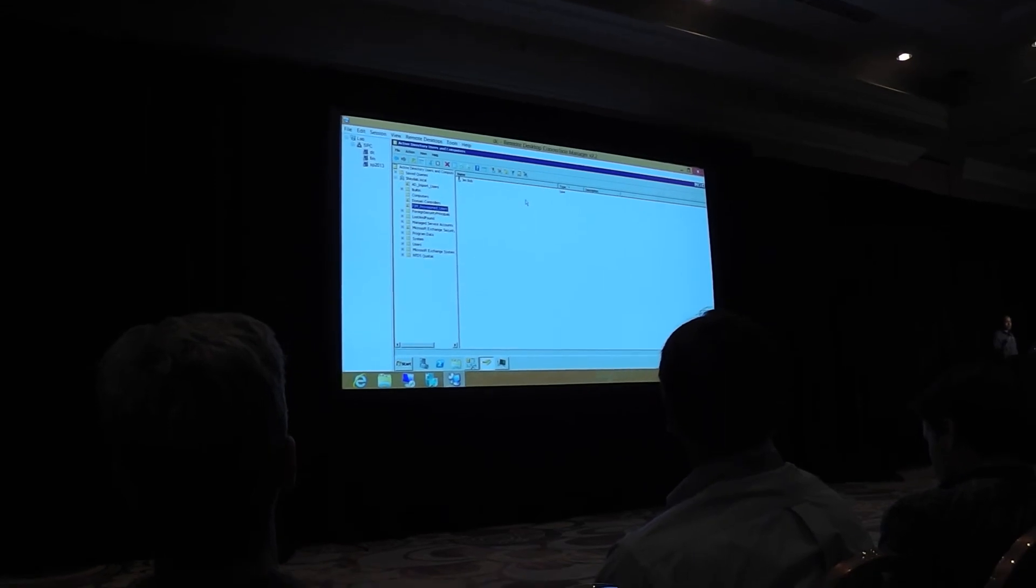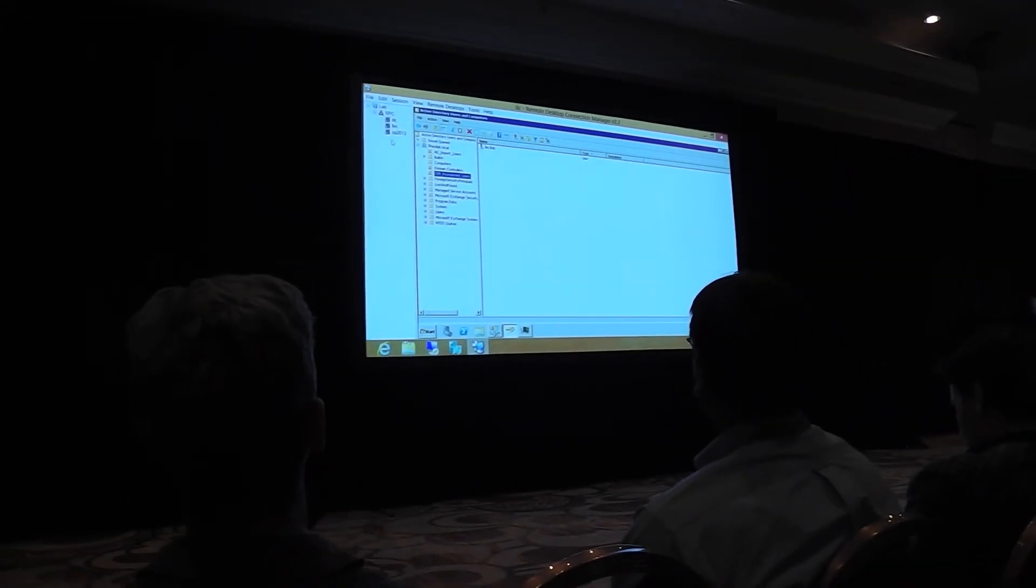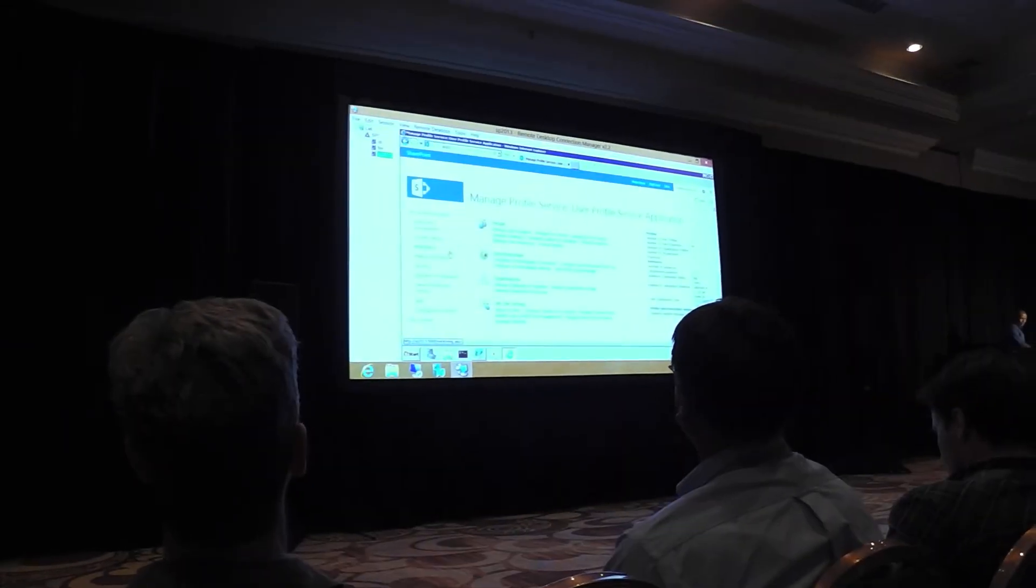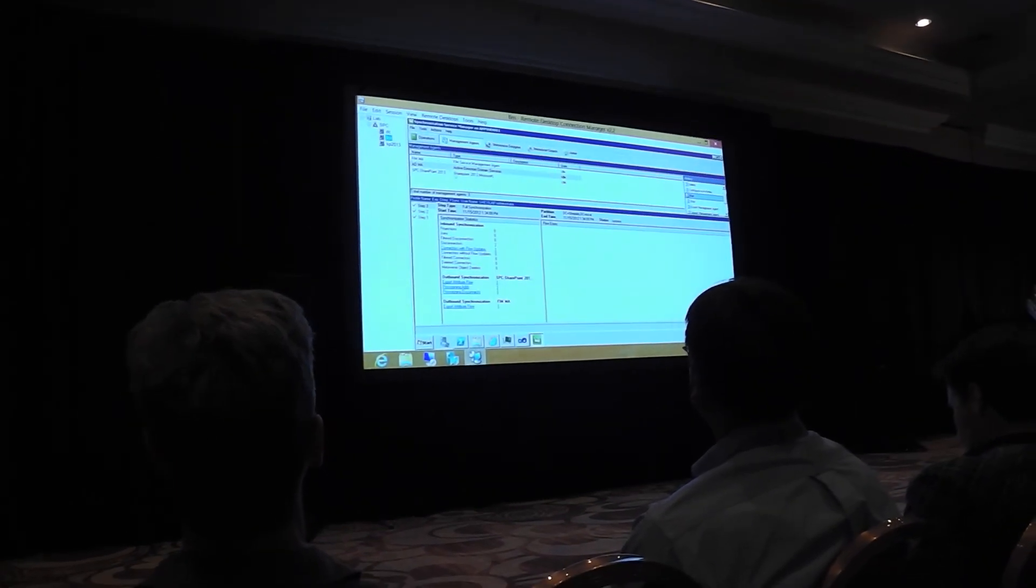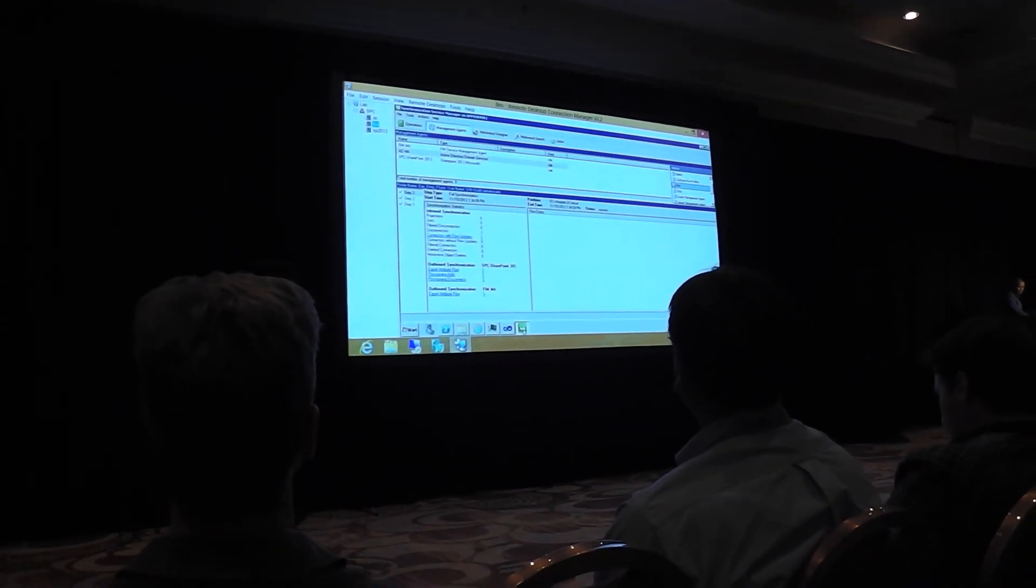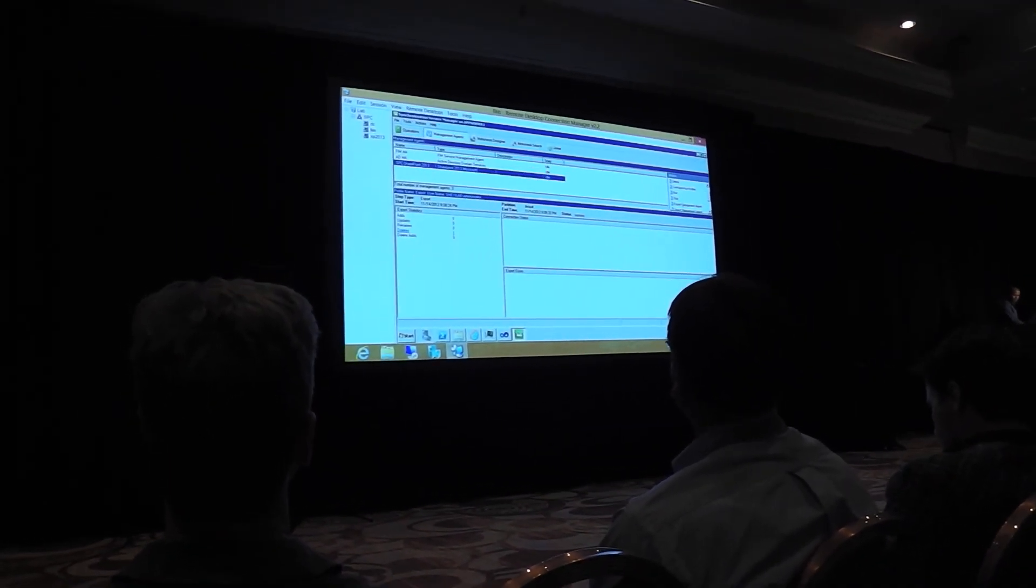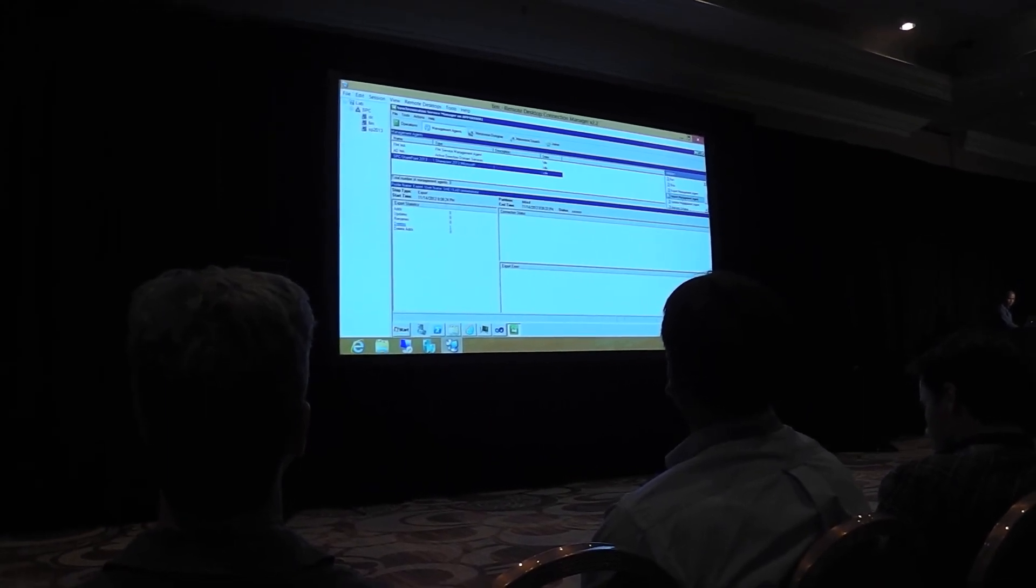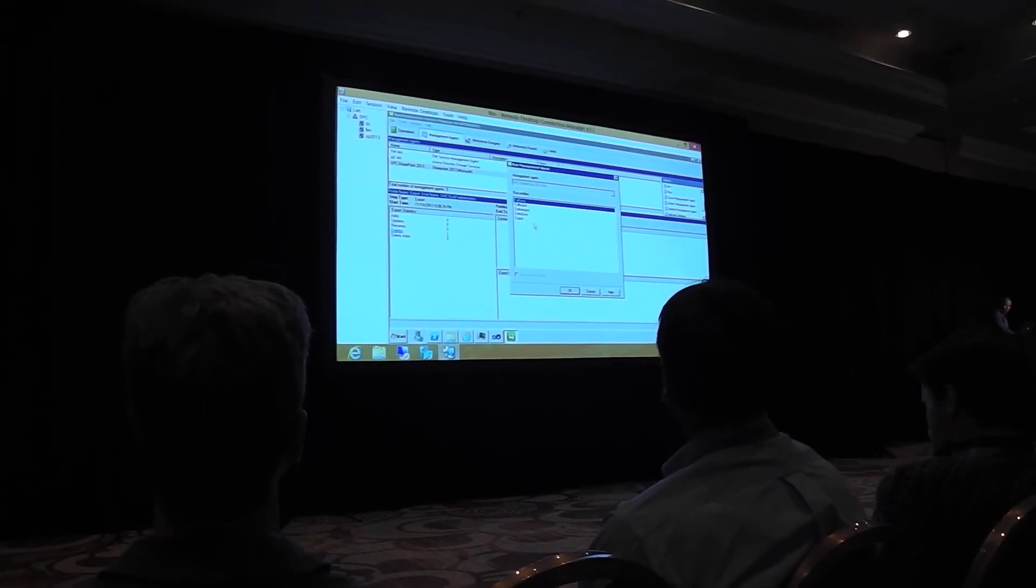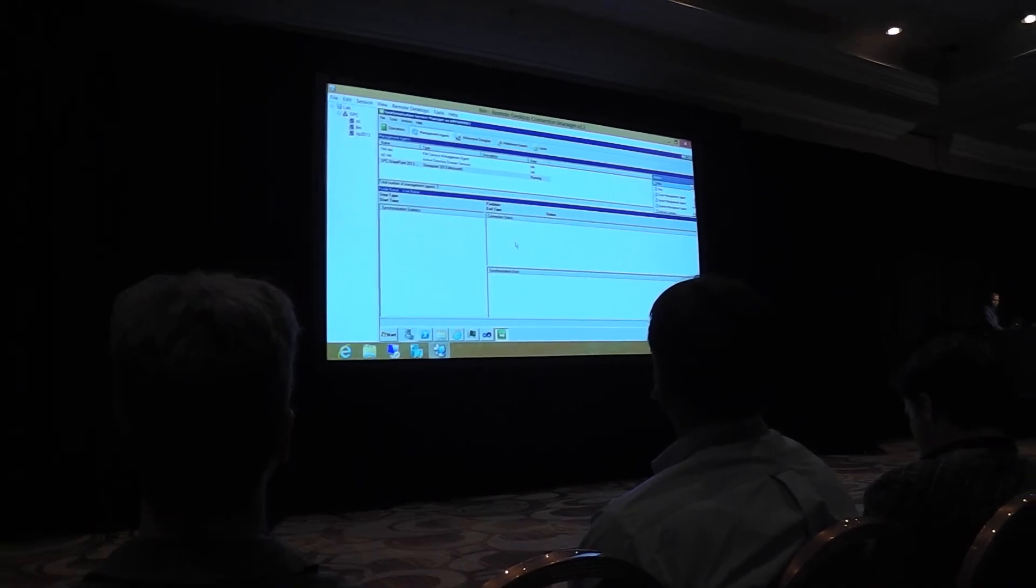So that user is ready to log on. And no further administrative things have to be done. Alright, so last but not least, okay, so we've got that user in AD. Let's also export that user to SharePoint.